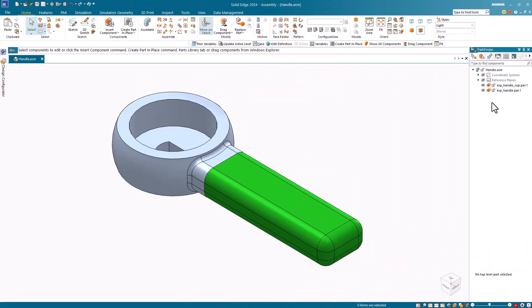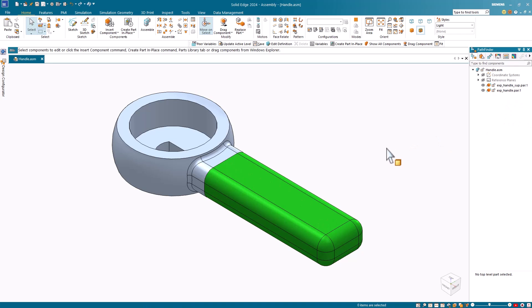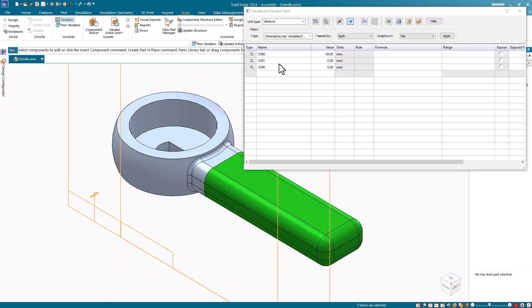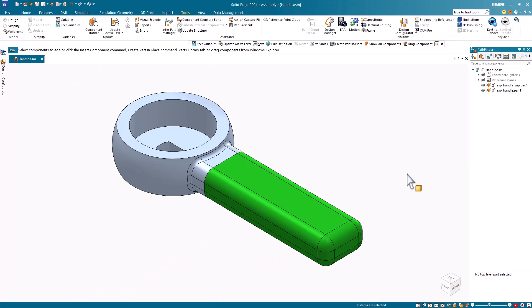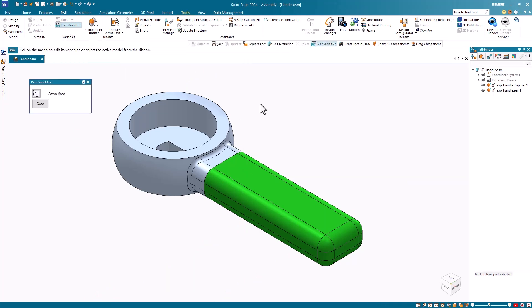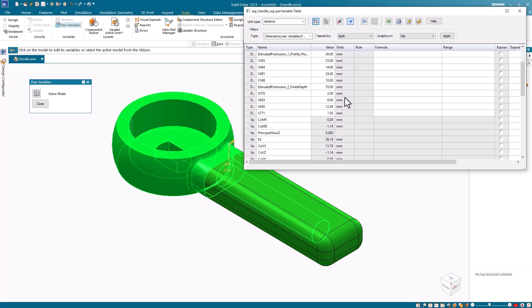Let's have a look at this in Solid Edge. Notice that I have a simple two-part assembly consisting of a handle support and cover. If I open the Variable table using the Variables command, you'll notice that only the assembly variables appear — these variables happen to be assembly relationship variables. I'll close the Variable table and select the Peer Variables command, then select the handle support part. Notice that the Variable table opens displaying the variables for this part.